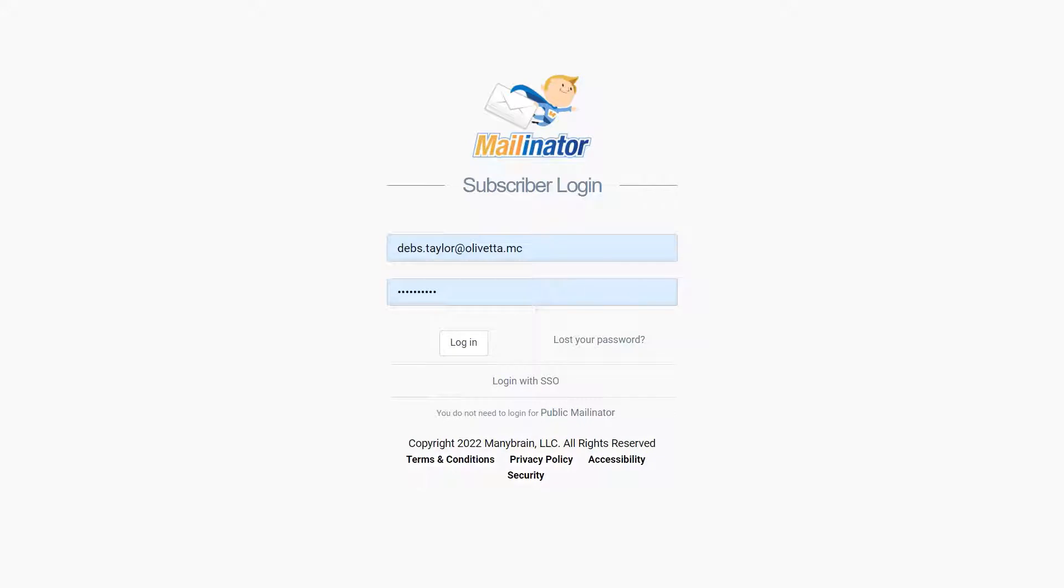Hello there! You can do lots of things with the Mailinator GUI without the need to use automation if you don't want to. So I'm going to walk you through our private inbox area and let's look at some of the options that you have available to you.